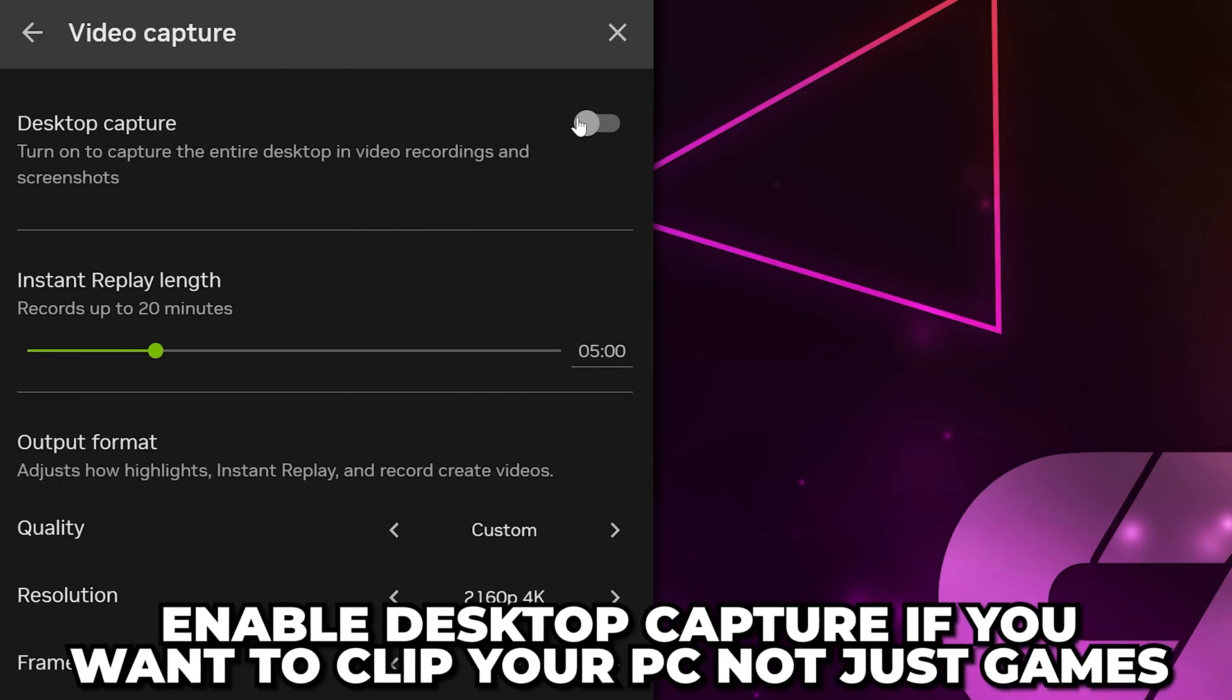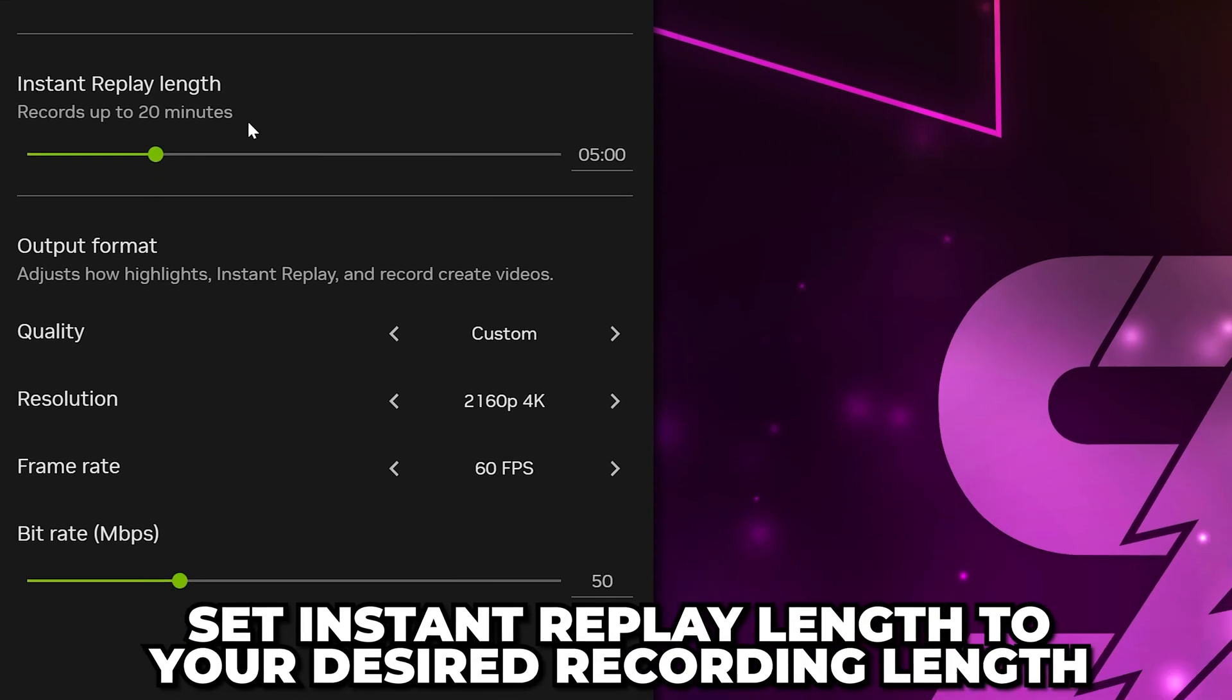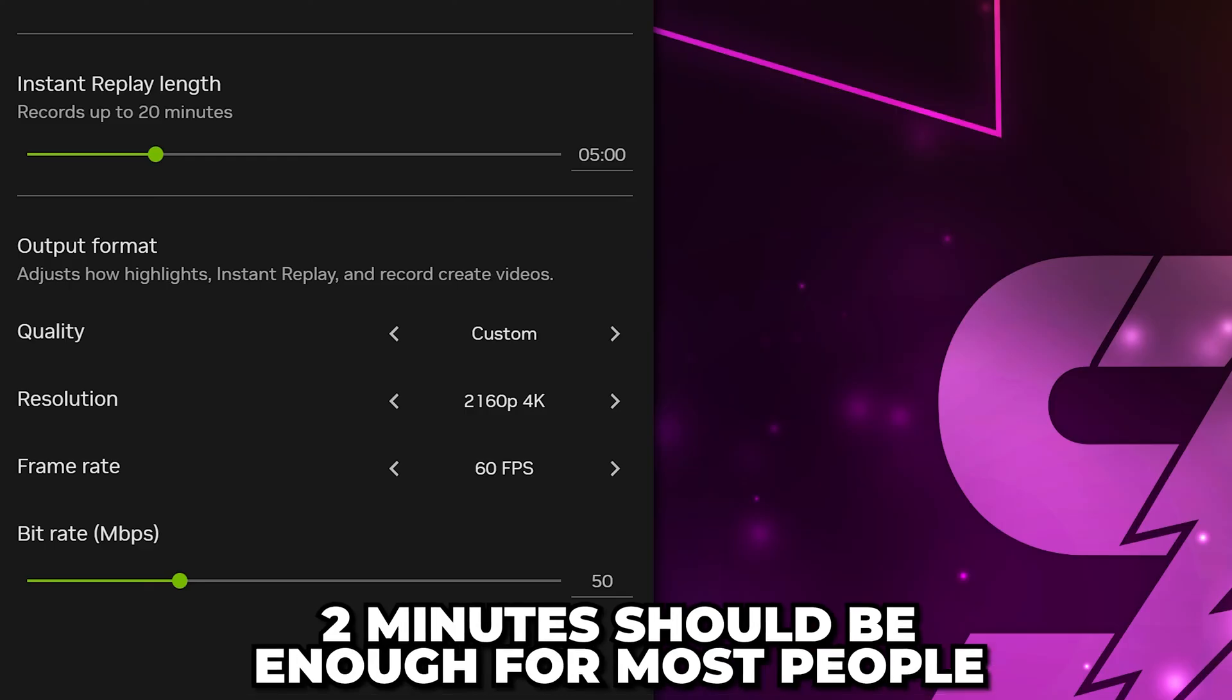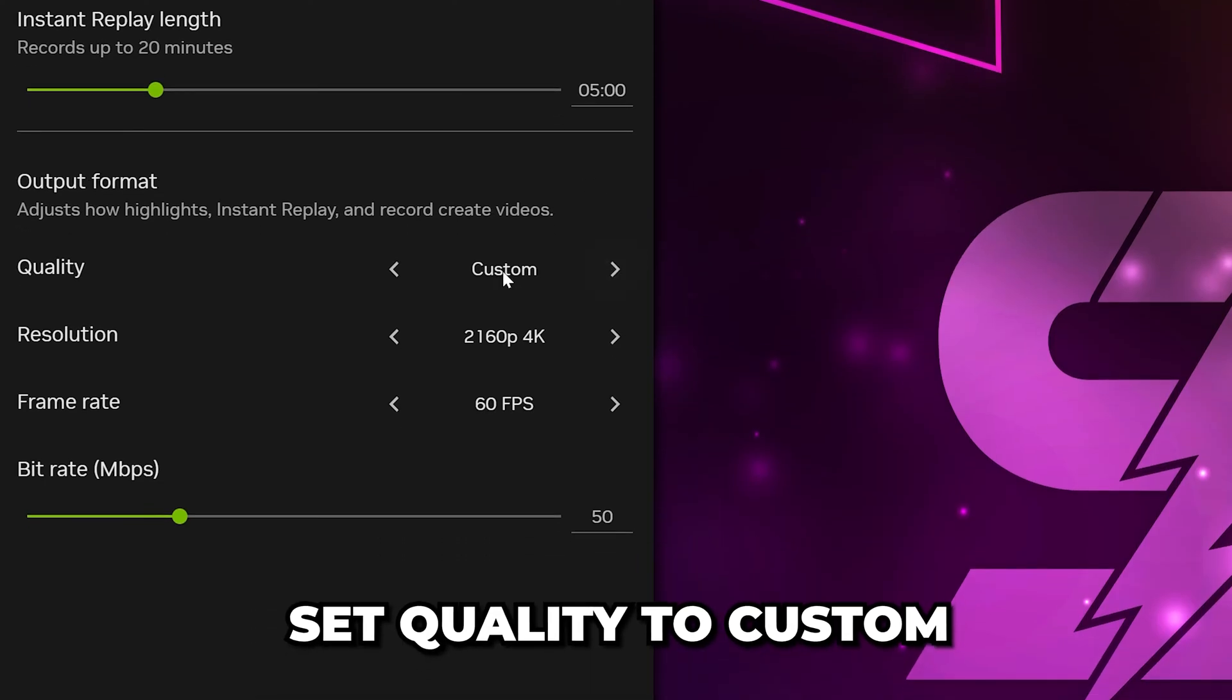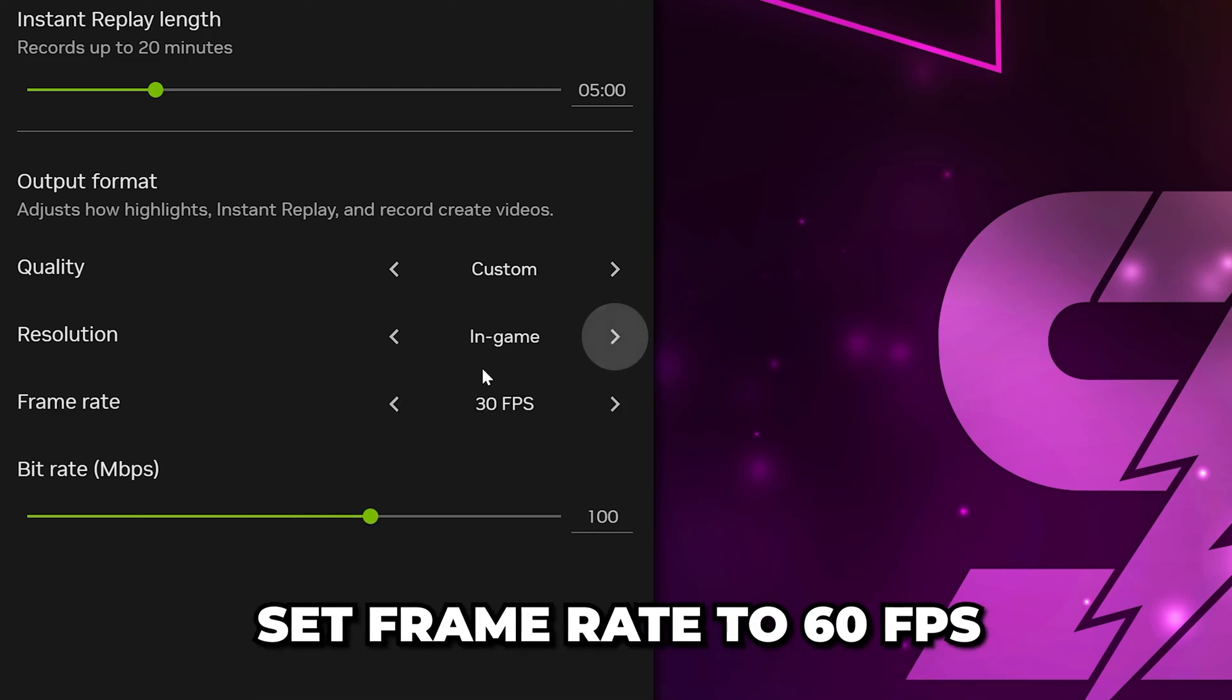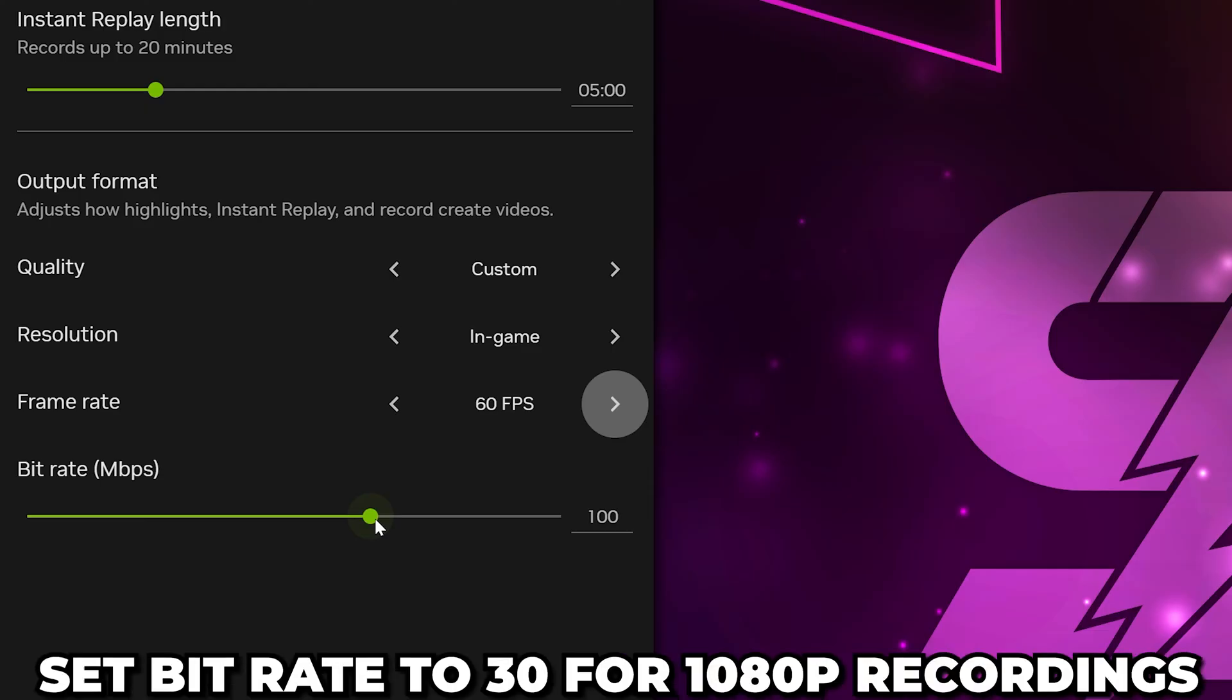If you want to clip your PC, not just games, then turn on Desktop Capture. Set Instant Replay length to the length you want to record. I use 5 minutes, but 2 minutes should be enough for most people. Set Quality to Custom, Resolution to In-Game, then set Frame Rate to 60 frames per second.